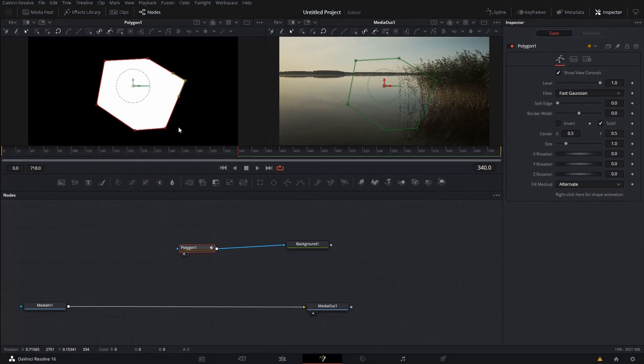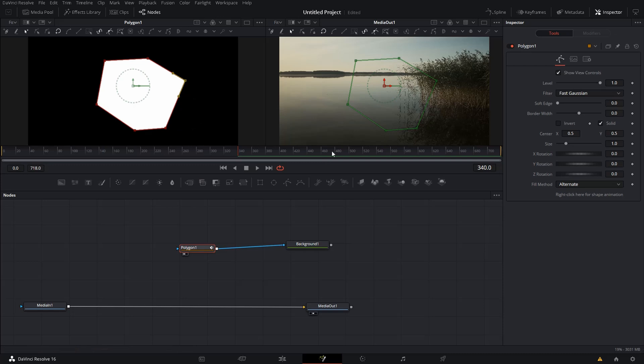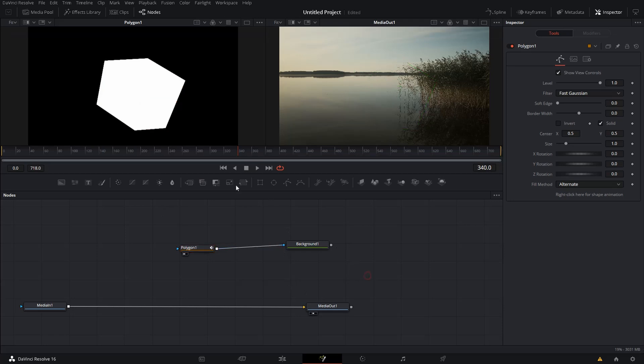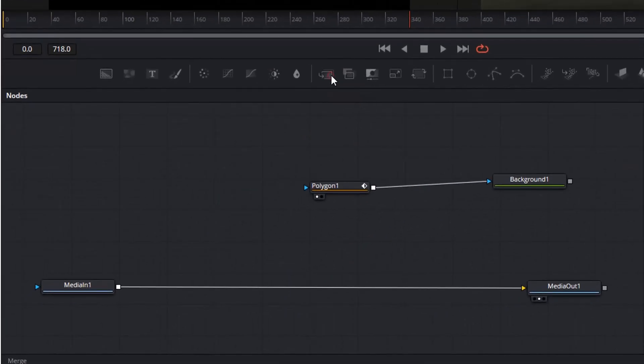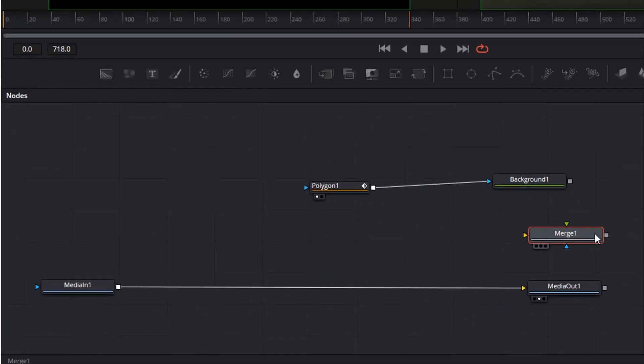Okay, so we have it now. And now we are going to connect this polygon to the actual footage. And for that make sure that no node is selected again. And click on the merge node to bring it in.